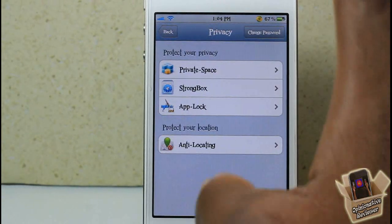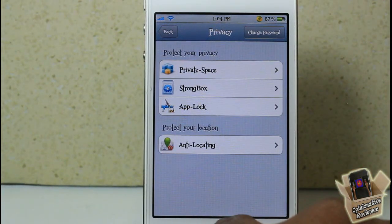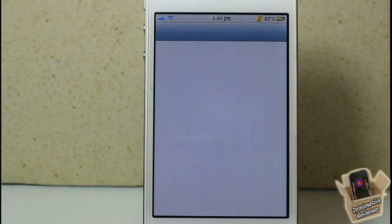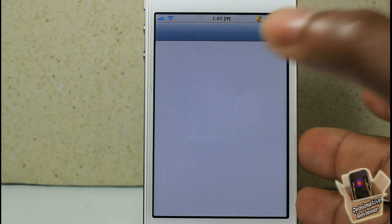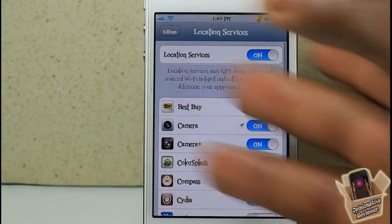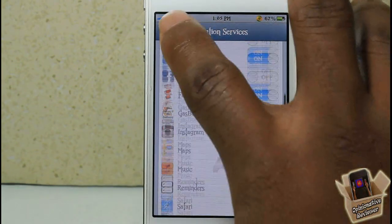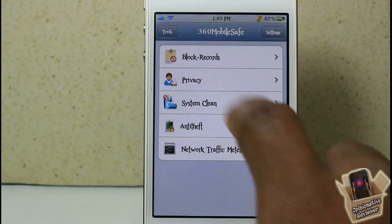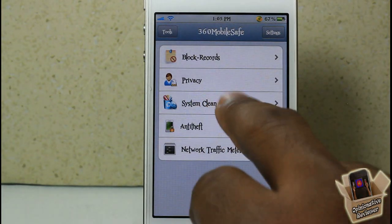There's an anti-locating feature, though I'm not too sure what it does — it says 'protect your location,' but every time you tap on it, it just goes to your location settings inside the Settings app. I was expecting a passcode or something, so I don't really understand what this setting does, if anything.